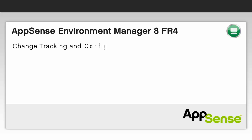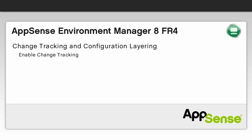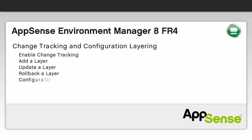This video provides an introduction to the change tracking and configuration layering features from the Environment Manager 8 Feature Release 4. We will show you how to enable change tracking, add a layer to the Environment Manager console, update the layer, and subsequently roll it back to the previous version. We will then examine the changes we have made in the configuration's history.